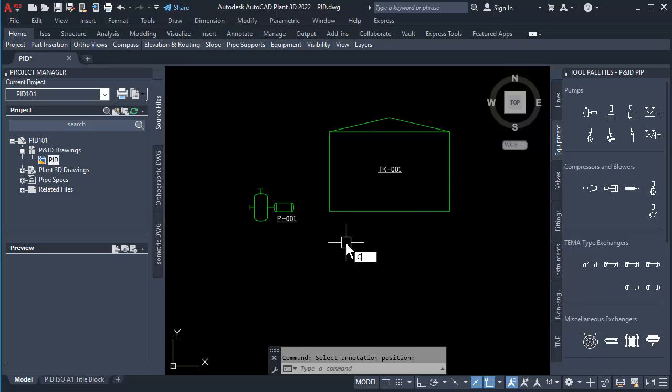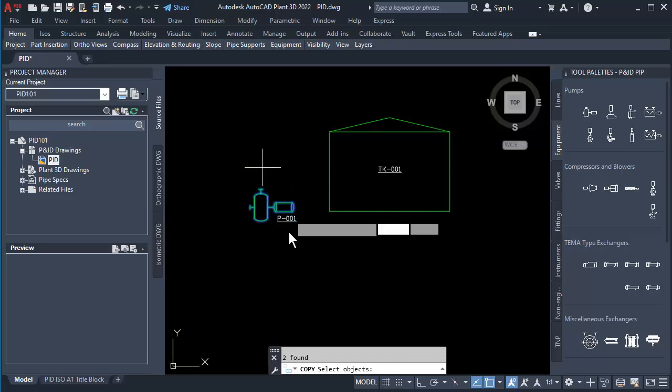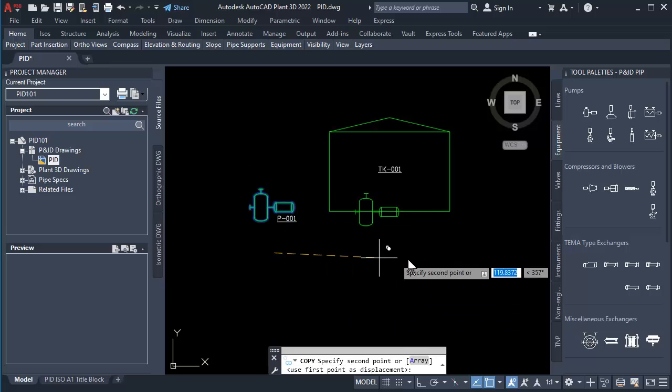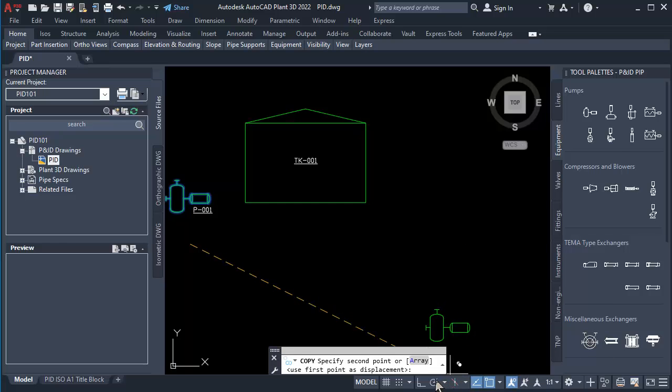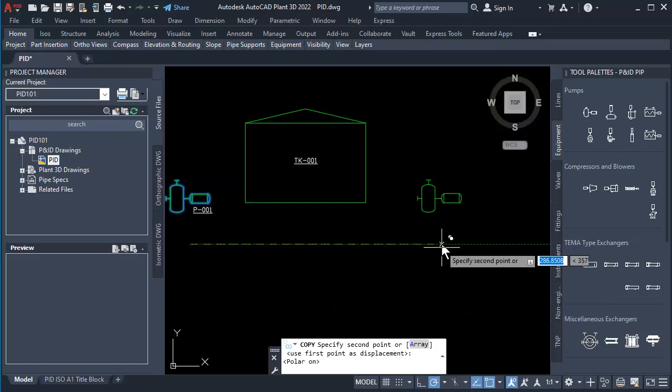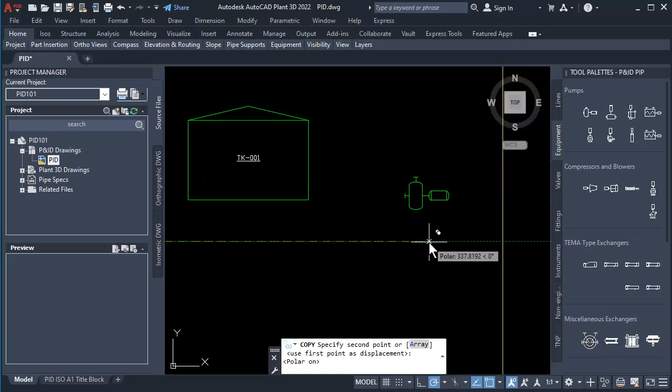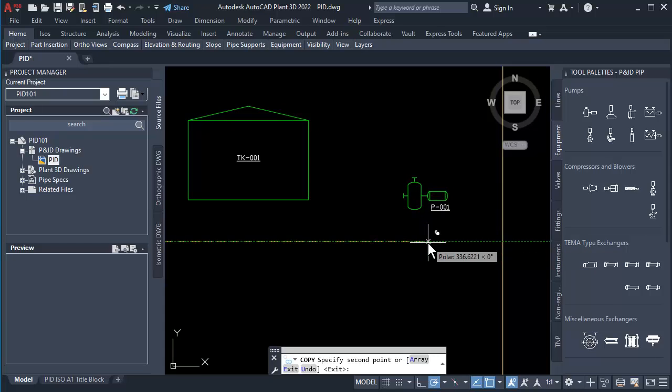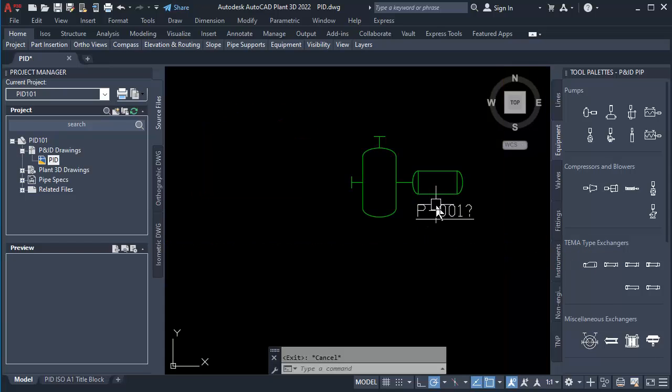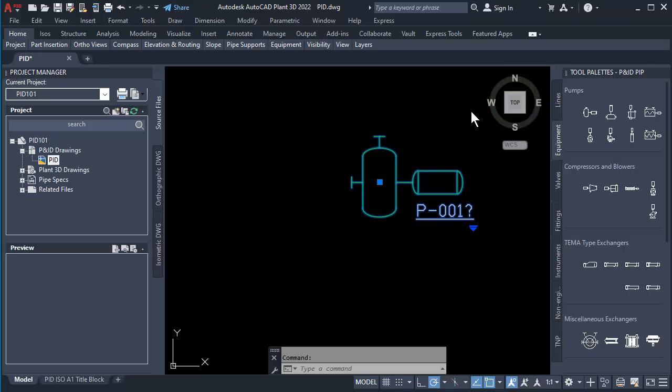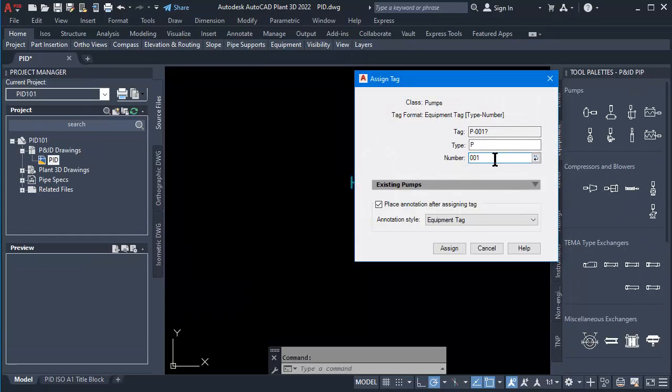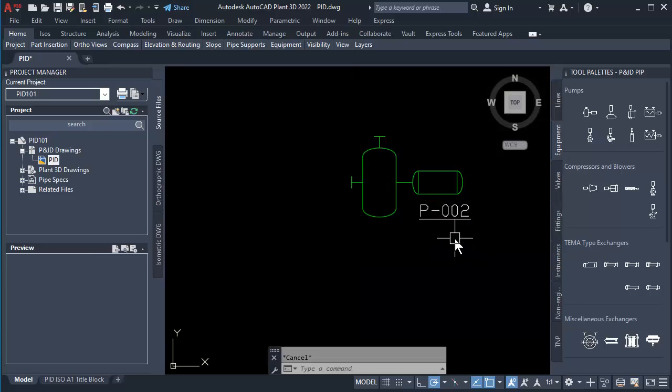Then use Copy Command to copy the pump and place on right side of the tank. Reassign Tag by clicking to select Pump and right-click, then click on Assign Tag. Hit the Enter button then click Assign, and press ESC button.